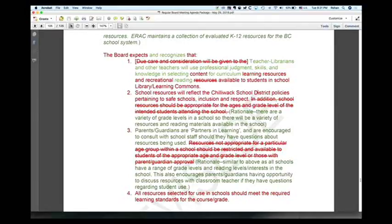So that is the revised policy brought back to the board for its consideration this evening.